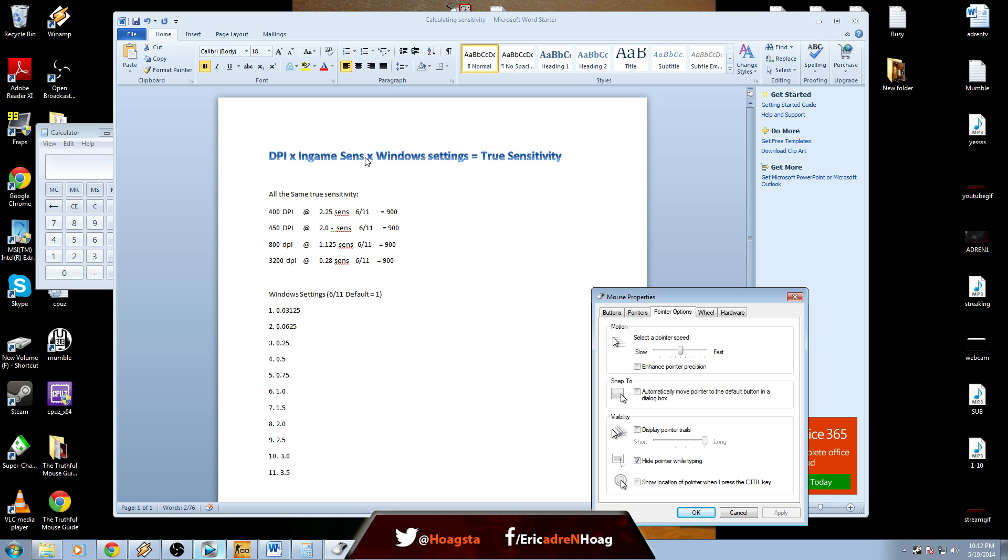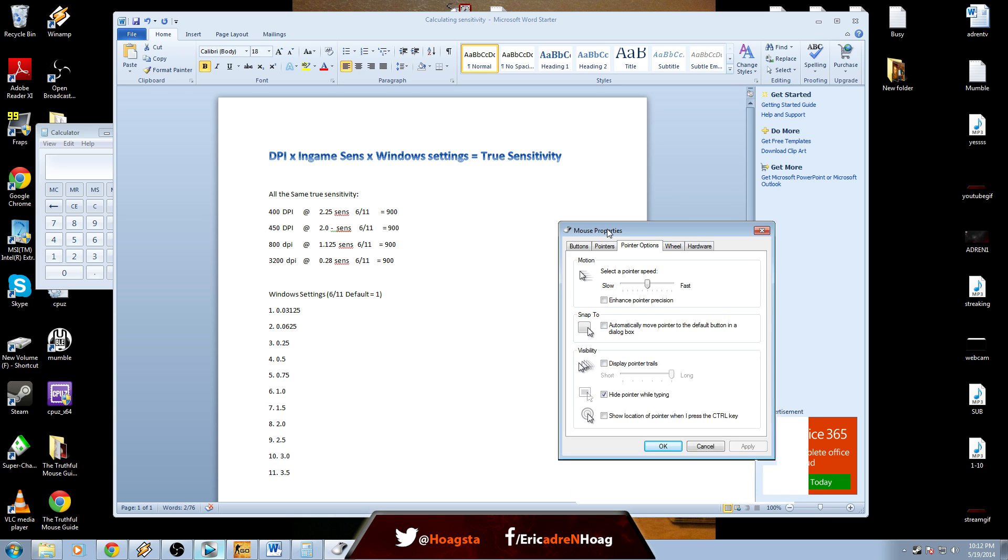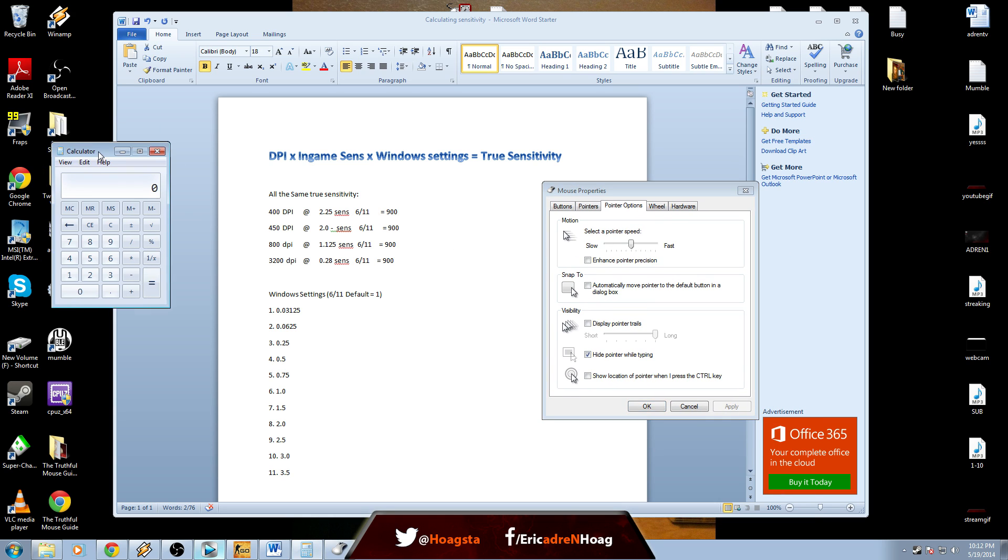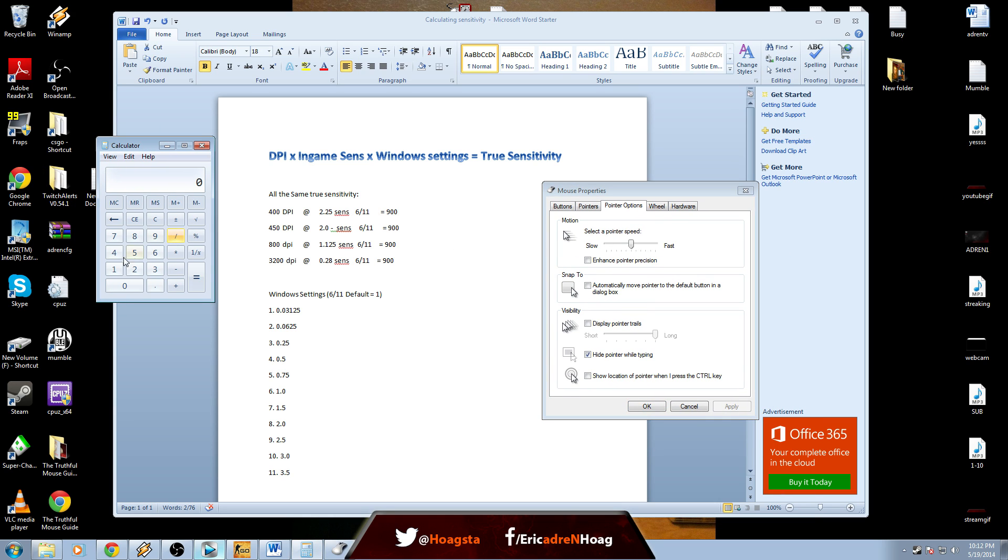For the first example, we're at 400 DPI at 2.25 sensitivity, six out of eleven Windows. We are at 900. Let me just calculate that: 400 times 2.25 times six out of eleven is 1, so that's 900.